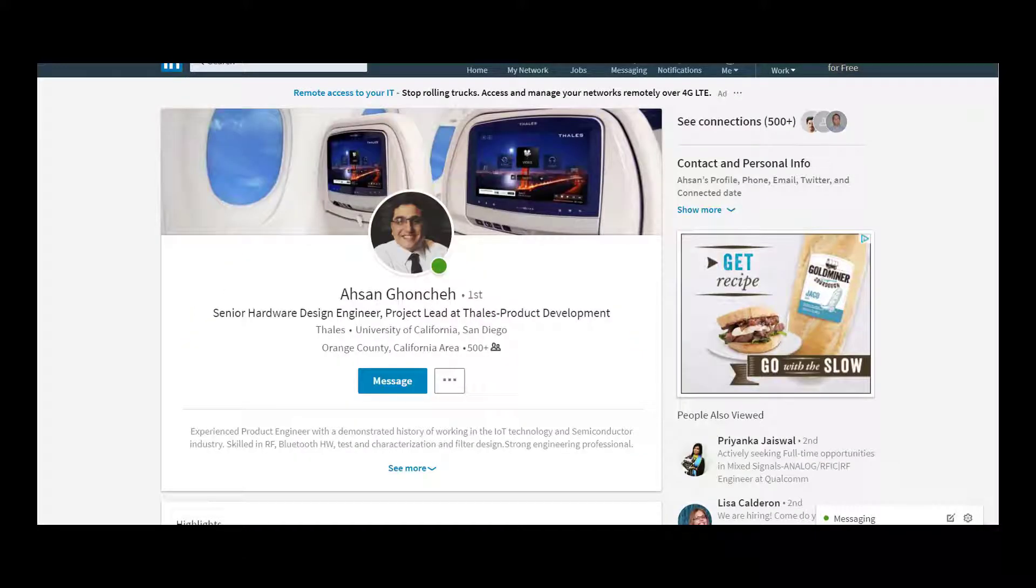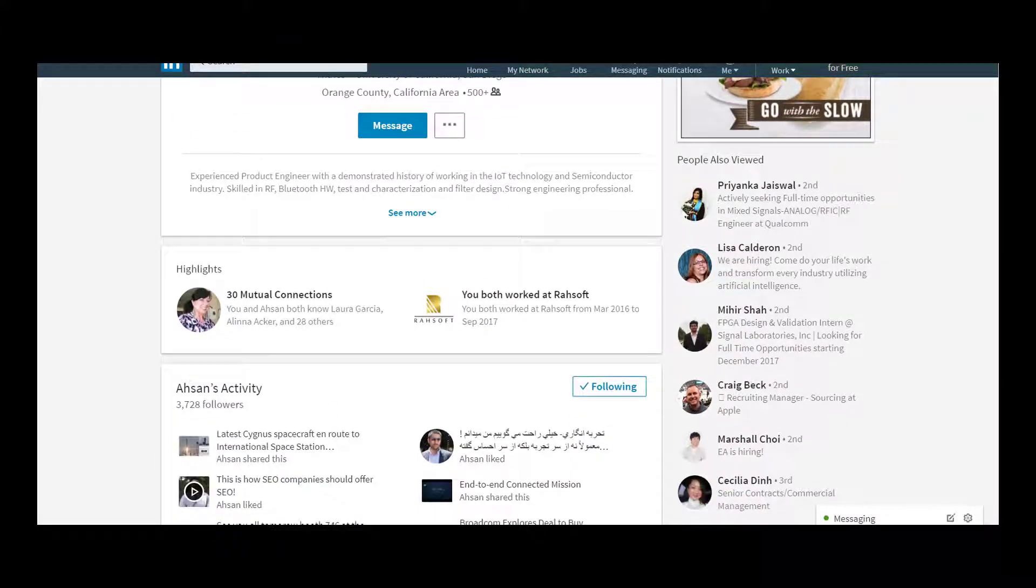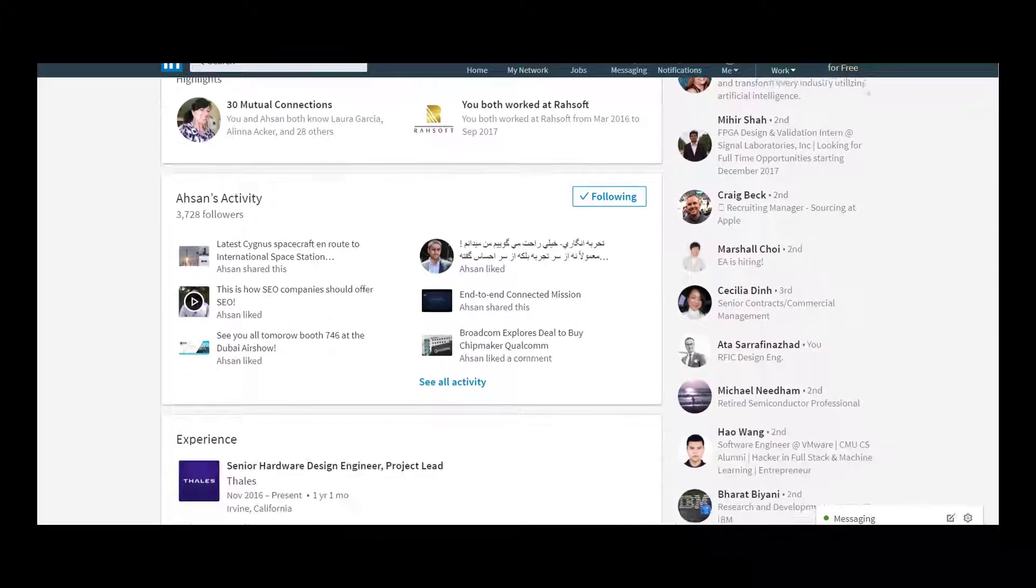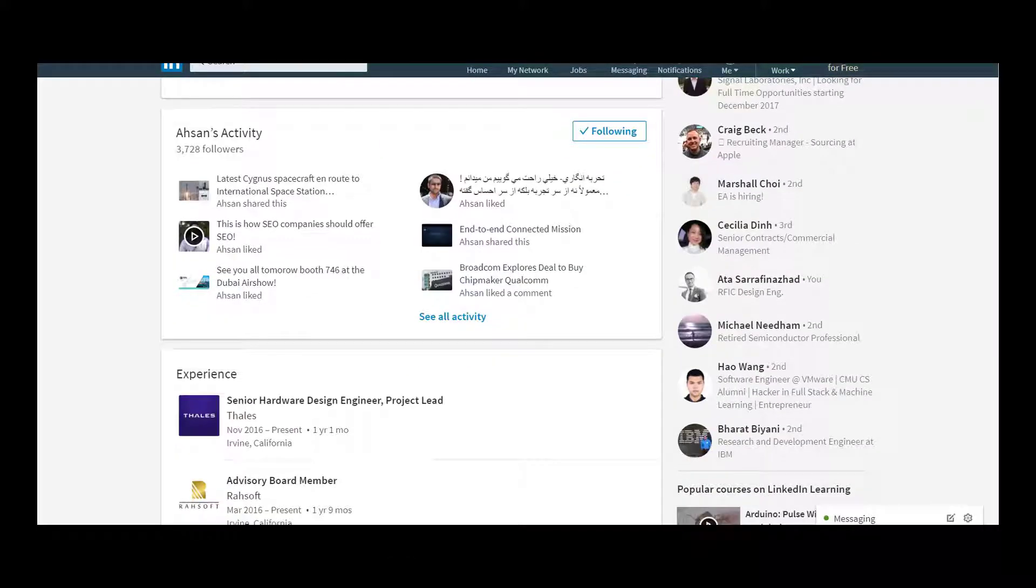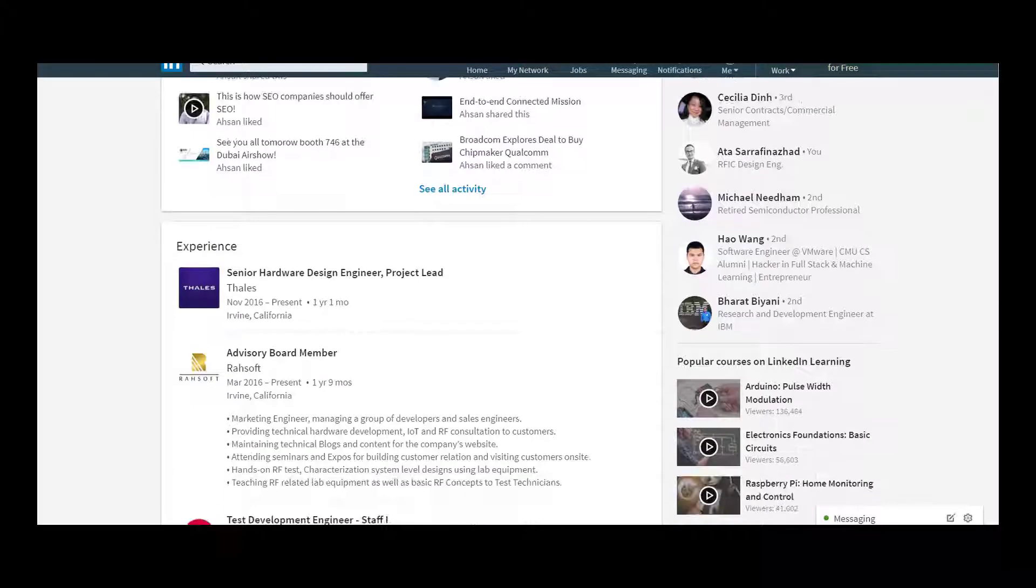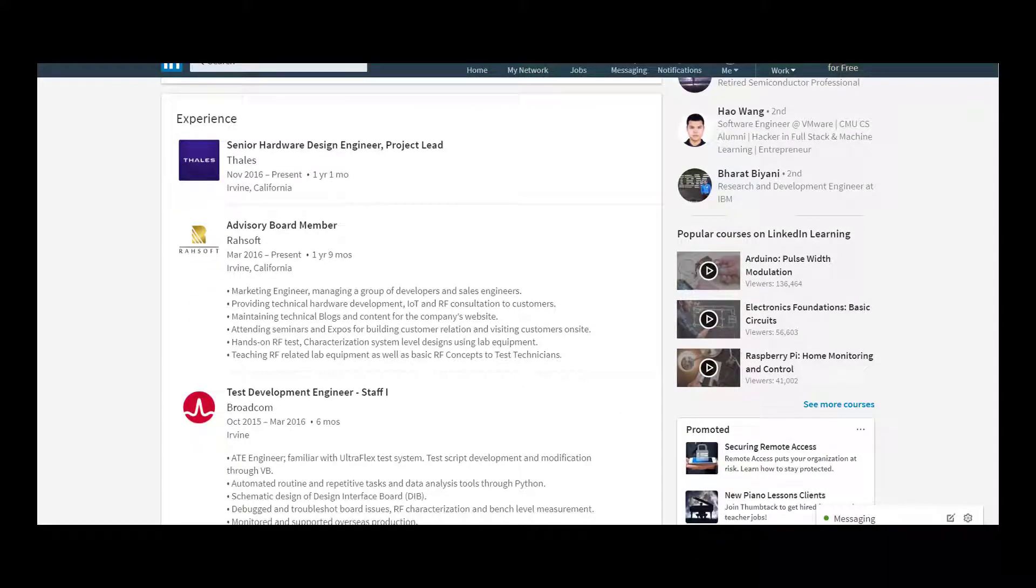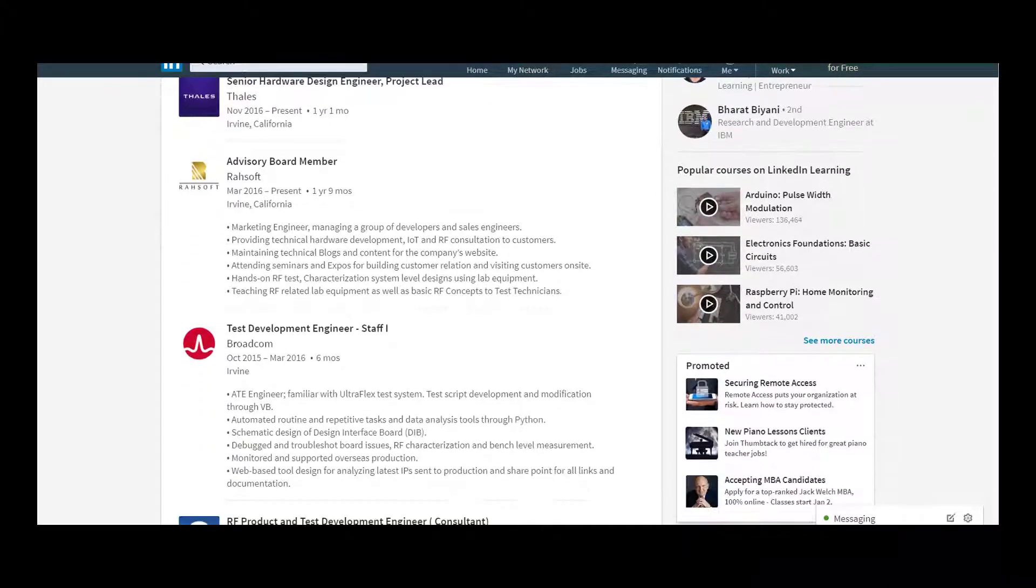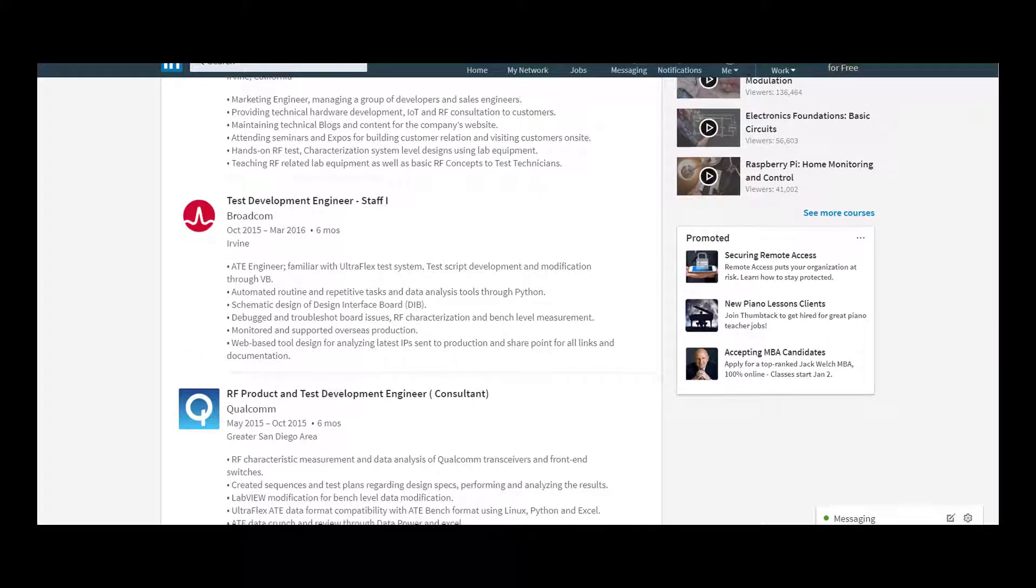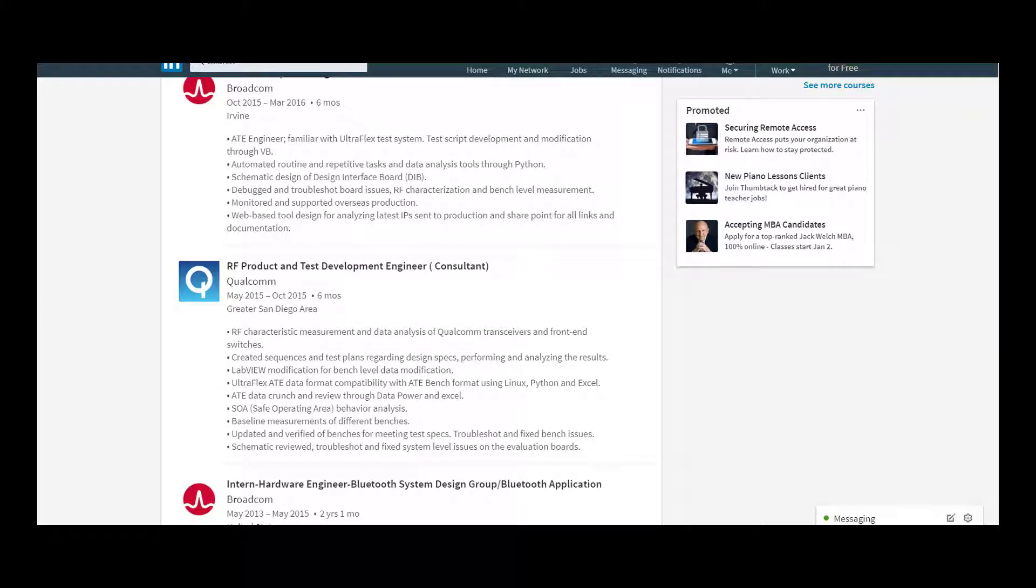My course advisor Ahsan Gonche has more than five years of RF design and test experience in the industry, working at top semiconductor companies such as Broadcom and Qualcomm, designing RF filters and bringing up modules going to laptops, phones, and other consumer electronics.